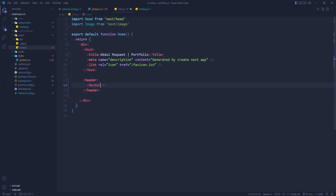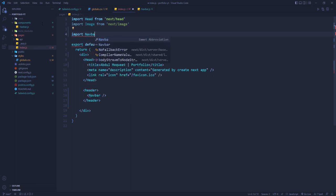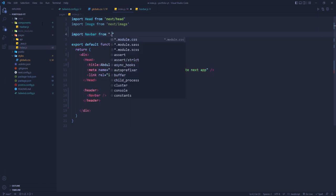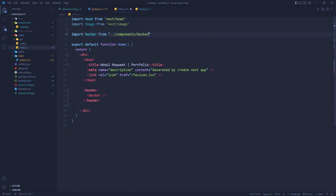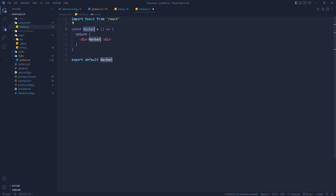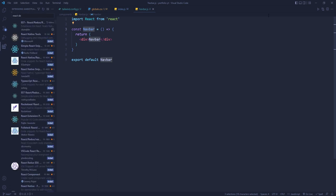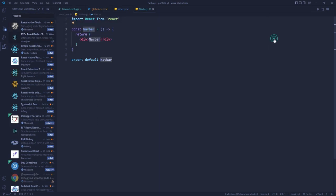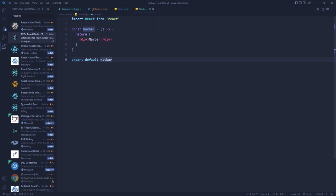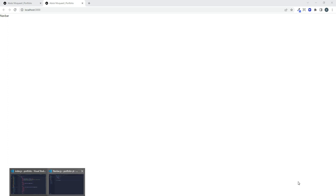Since auto-import isn't working, we import Navbar manually from `components/navbar`. In `navbar.js` we use the `rafce` snippet to generate a React arrow functional component — this comes from the 'ES7 React Redux' VS Code extension which gives you snippets like `rafce` and `rfce`. Checking the browser, 'Navbar' appears and everything is working.